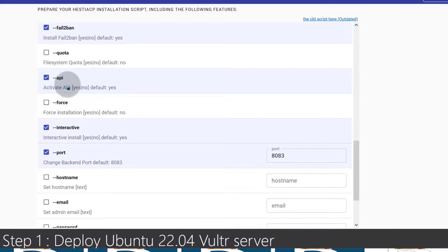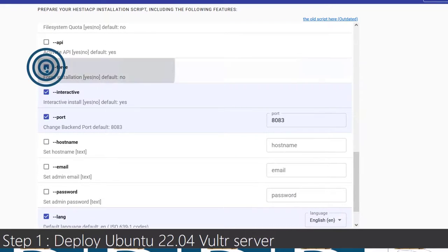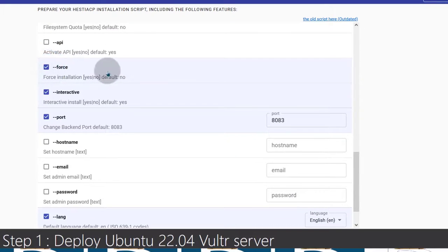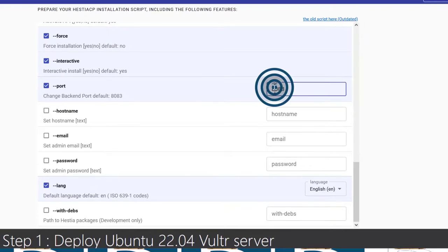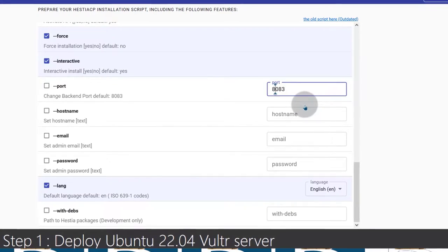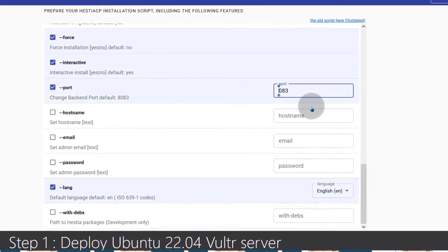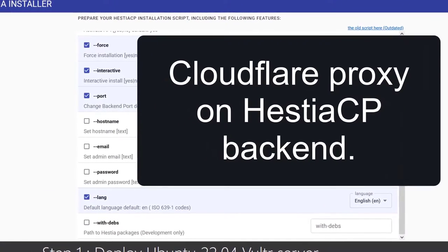You can activate the STSCP API — I will not activate it. Force — I want to force the installation if there is any error. Interactive — definitely ask me what I need. For Port, make sure you're using a Cloudflare port. I'm going to choose port 2053. Just go online and search for Cloudflare ports. This way I will be able to use Cloudflare.